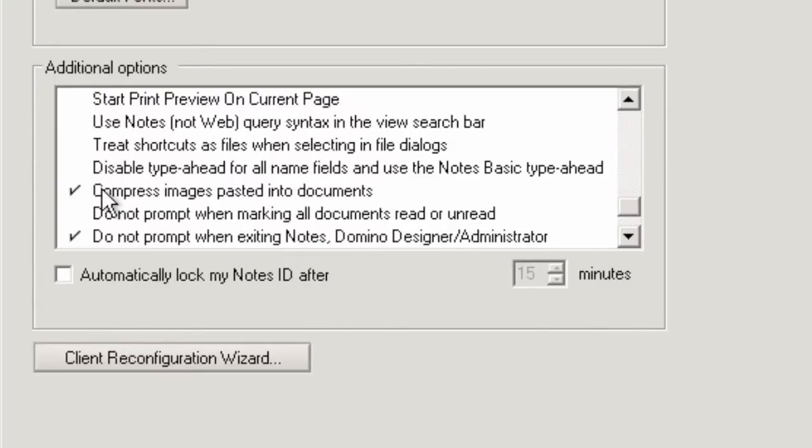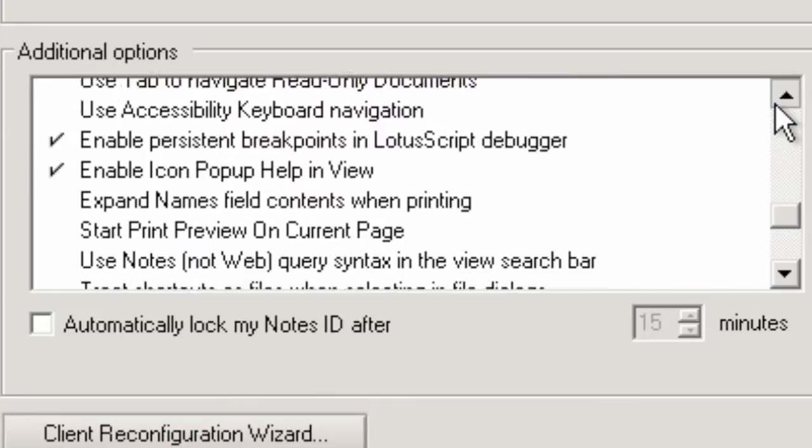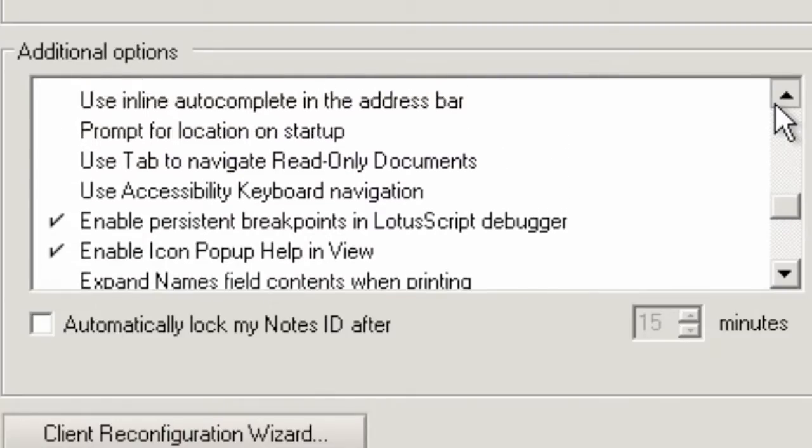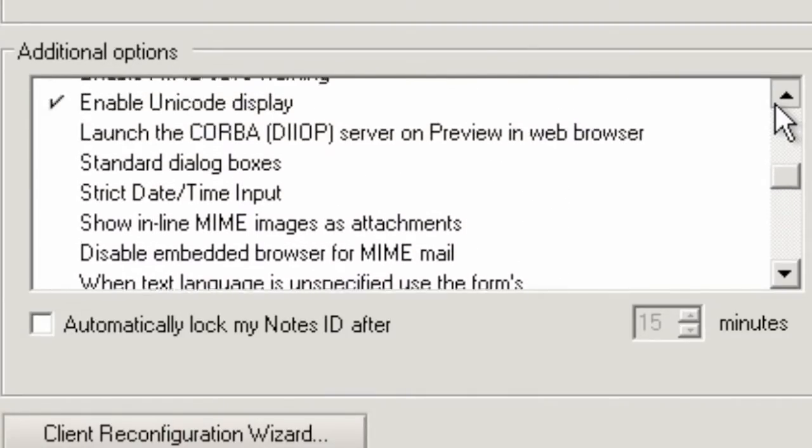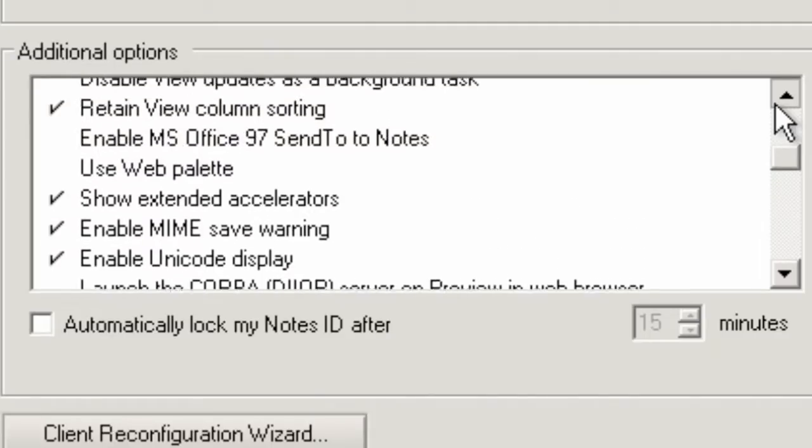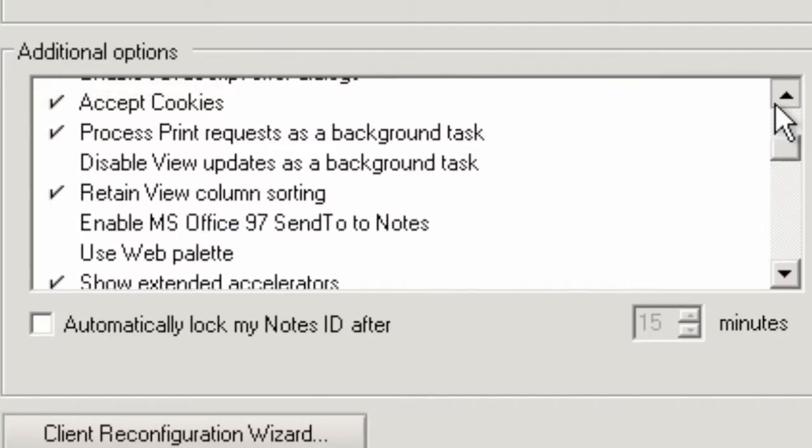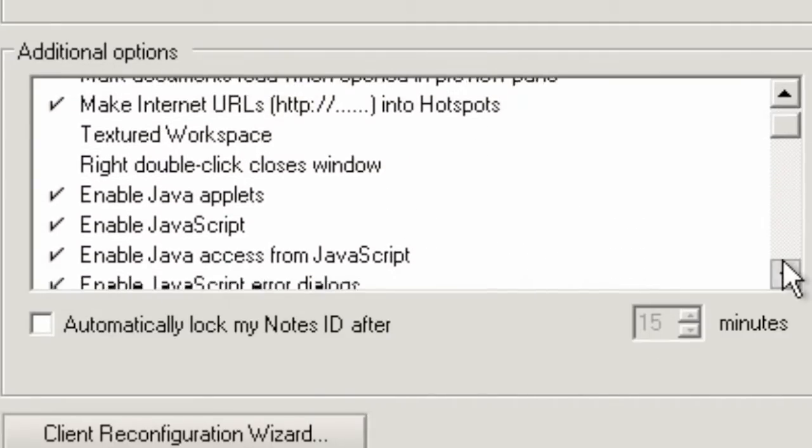For some reason, it's not in alphabetical order, so you're just going to scroll through the list. I'm going to find one that says Retain Column View Column Sorting. Oh, I've just passed it—there we go.